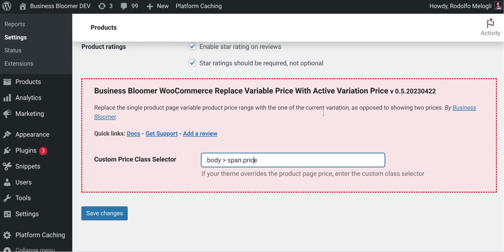So it's a little bit tricky, a little bit complex. But as I said, for 99% of WooCommerce WordPress themes, this will work out of the box.